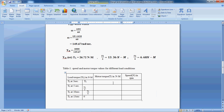I want to observe the motor torque and motor speed for different load conditions. At T equal to 3 seconds I am going to apply full load on the motor. At T equal to 5 seconds I am going to apply half of the full load. At T equal to 10 seconds I am going to apply one-fourth of the full load. At T equal to 13 seconds I am going to apply zero load on the motor. At every instant I want to observe the motor torque and motor speed. After that you can draw a graph between torque and speed.